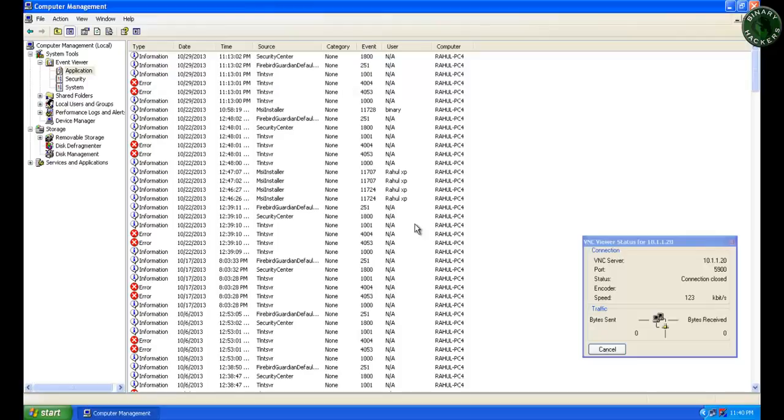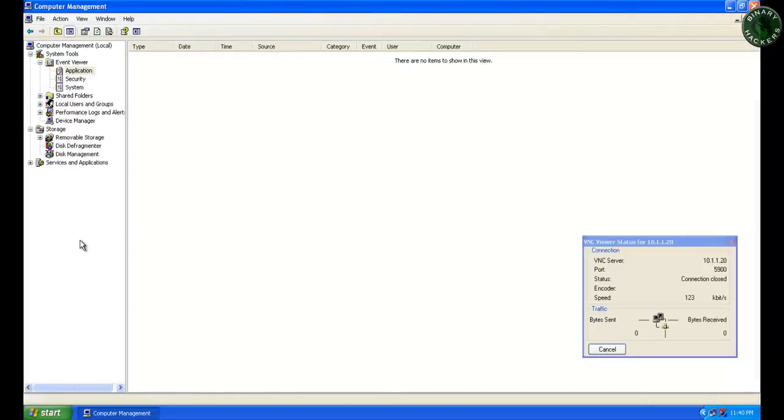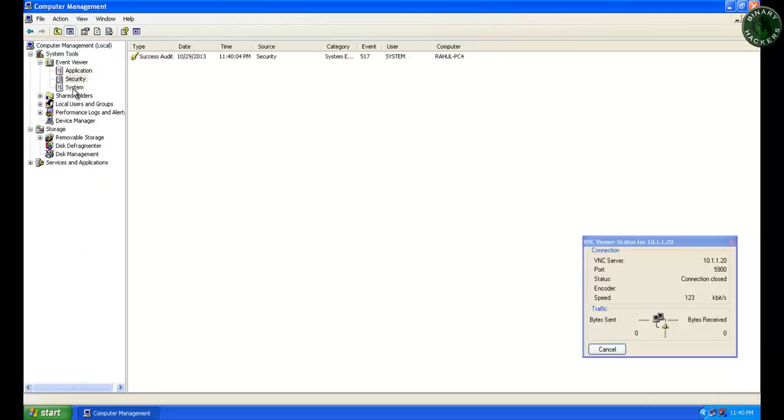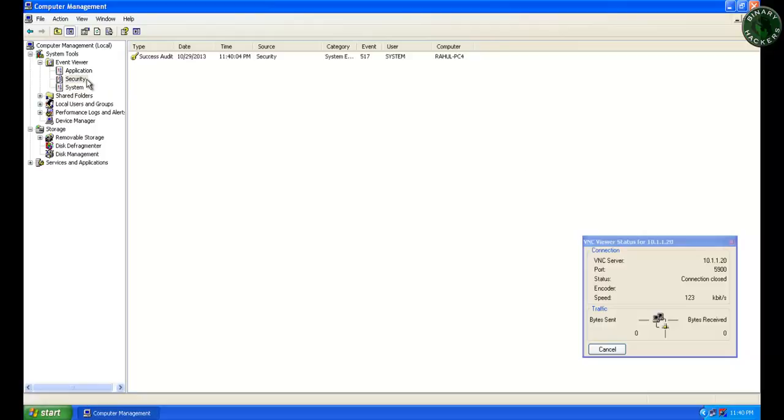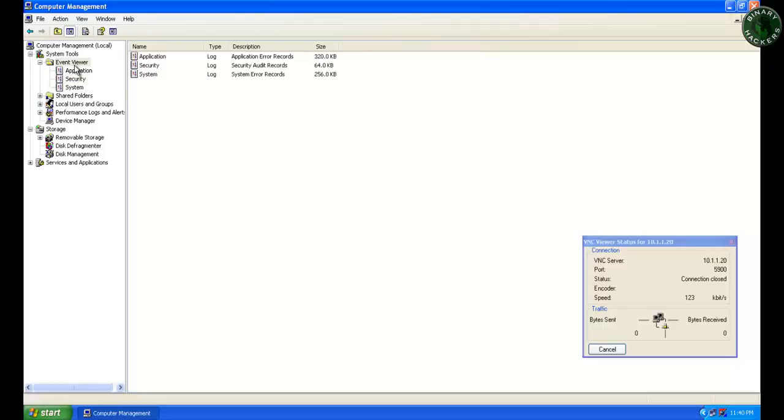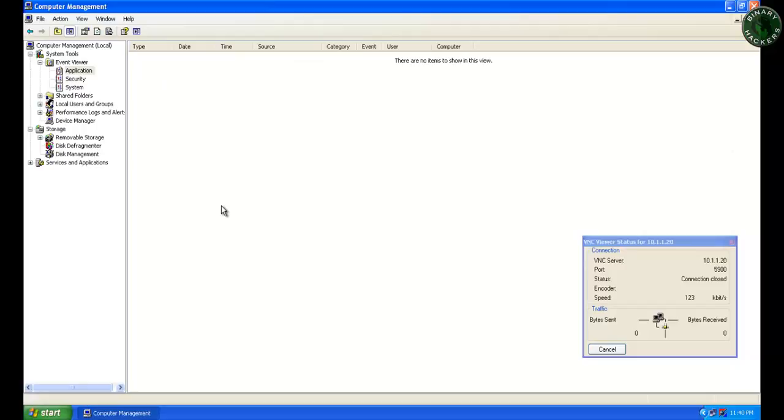Now let's go to this machine, just refresh by typing F5. You can see all the events are gone—all the events are deleted from System, Security, and Application. The administrator cannot determine whether this system is compromised or not, whether it's hacked or not, because all the event logs are deleted from the victim machine.